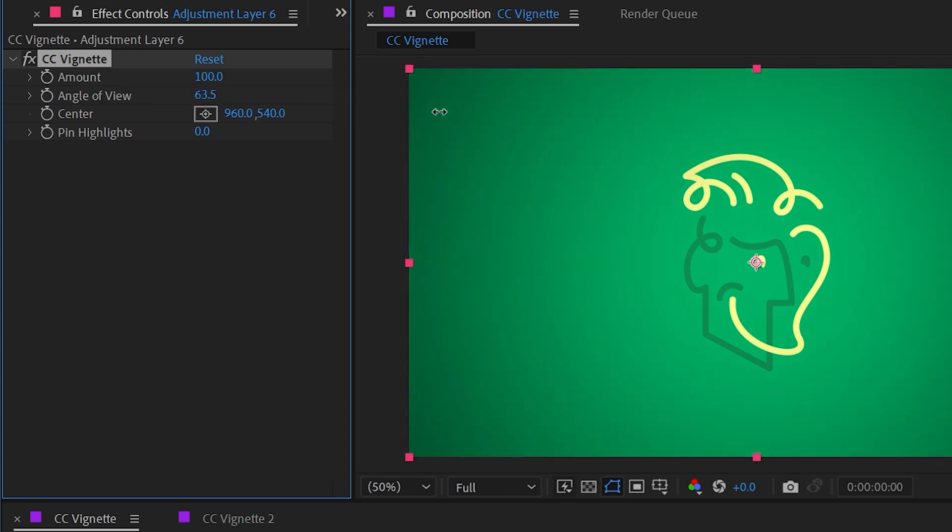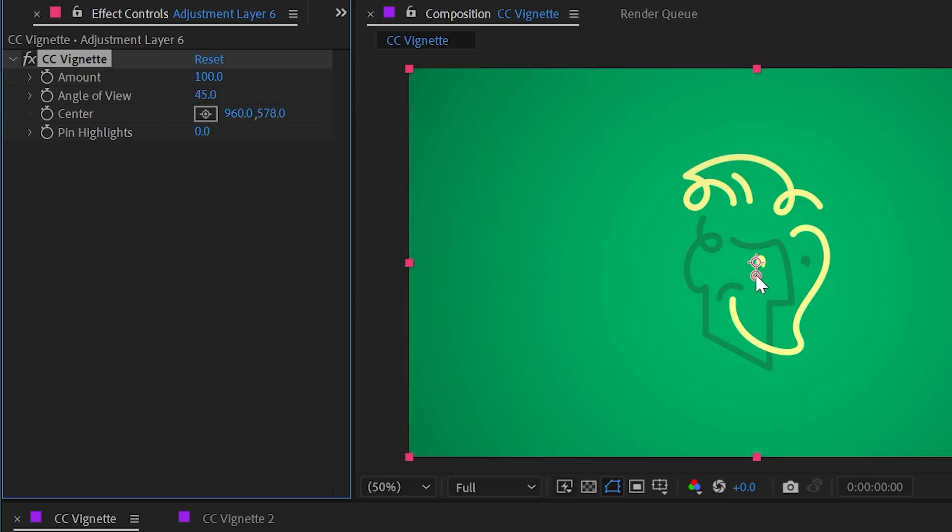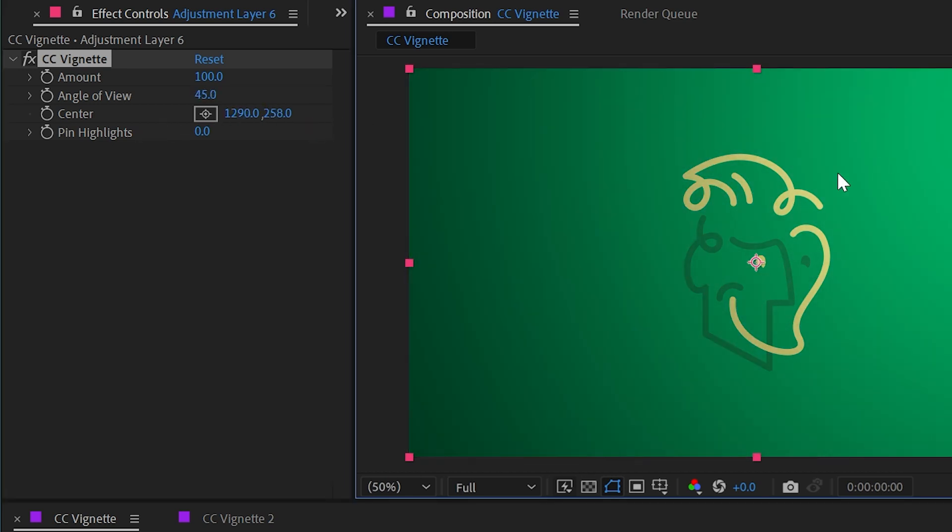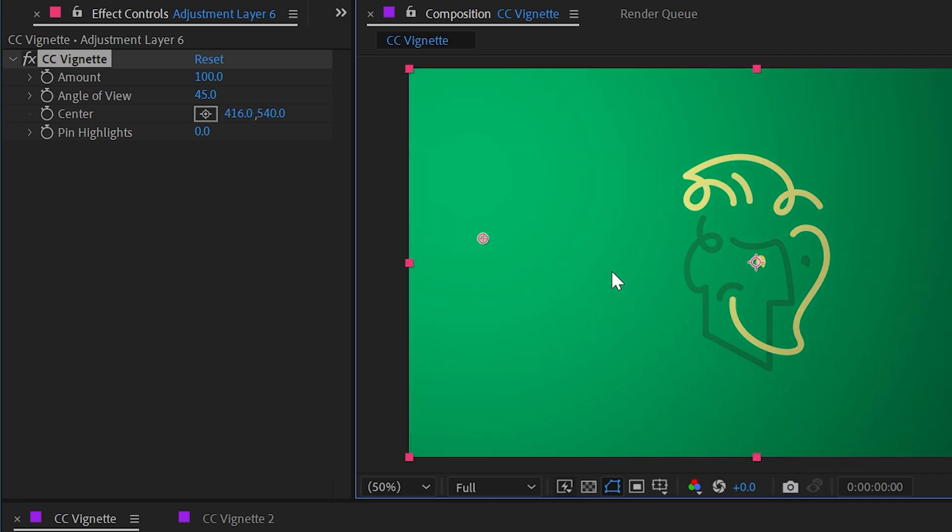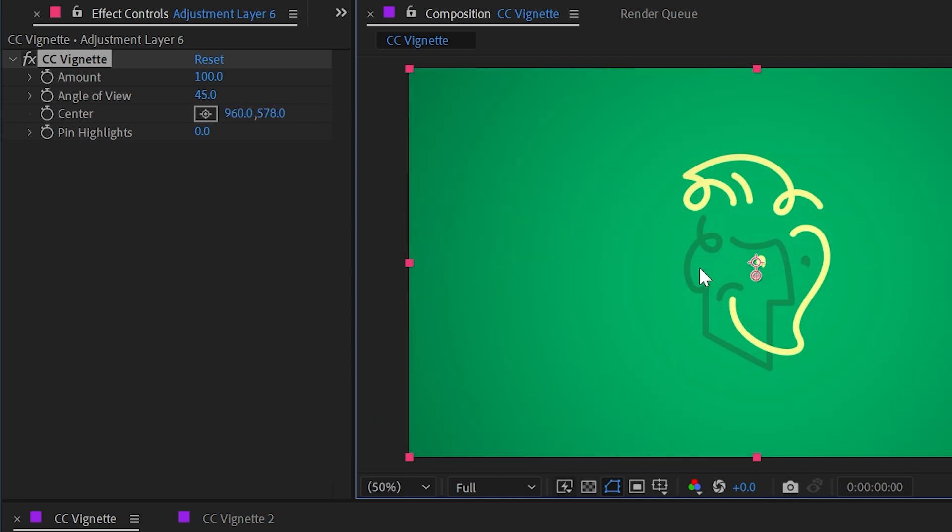We can even change the center point so we don't have to keep this in the center of the frame. It can almost work like a spotlight.